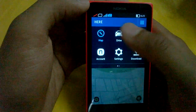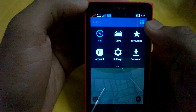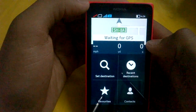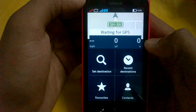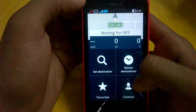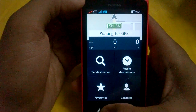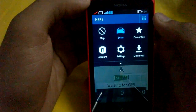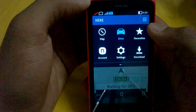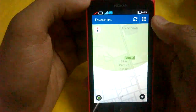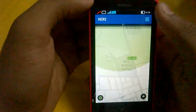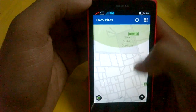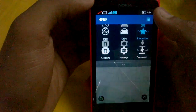Other features include Drive, which is essentially the same as the navigation option — you can set a destination and it will provide voice-guided navigation, so you don't need to look at your phone every time while you are driving.